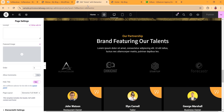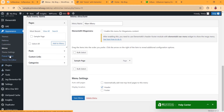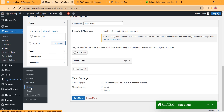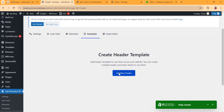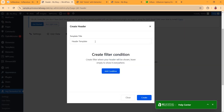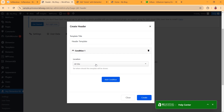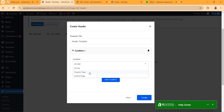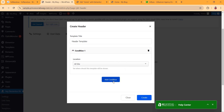Let's see how the menu looks now — it's not very optimized, so we're going to style it with our downloaded template. Go to JG Elementor Kit, click on Header, and create a header template. Rename the template title if you want. Click Add Condition and choose the location — you can select a single page, archive page, or the whole site. Leave it set to the whole site and click Create Template.